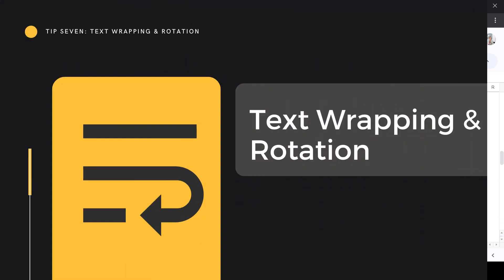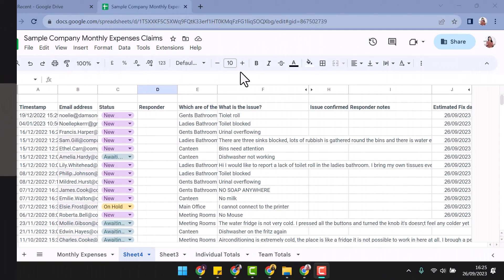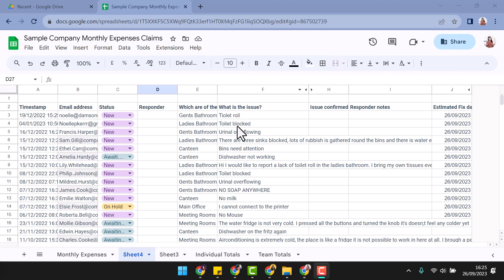Tip 7: Text Wrapping and Rotation. In more text-heavy databases, how you display your text can be very important to how efficiently you complete your tasks. Take, for example, this tracker document. In many of the cells, the text is too long to display.